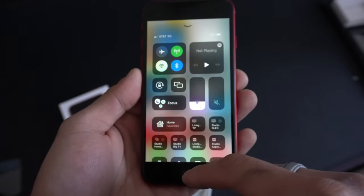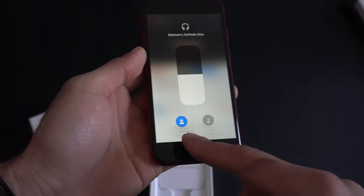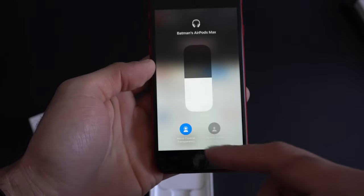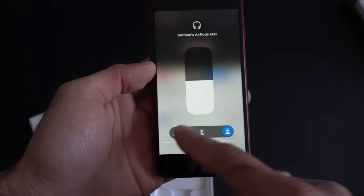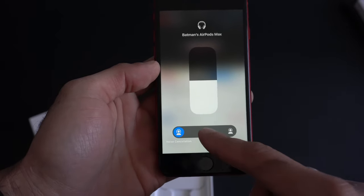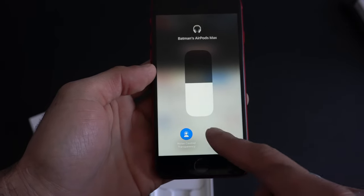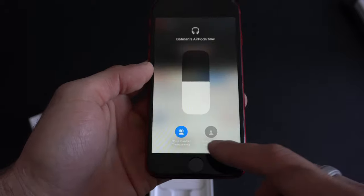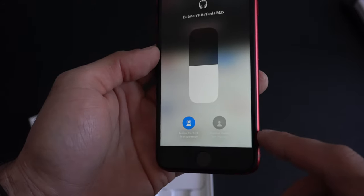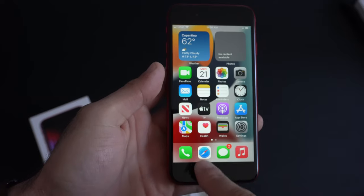You'll also have quick access to True Tone as well. And if you have a supported device with transparency mode and active noise cancellation, you can do a long press on the volume rocker and switch between the three different modes instead of having to physically touch the headset. Here's where you can enable or disable spatial audio as well.